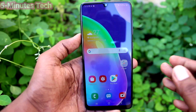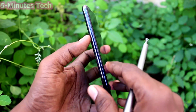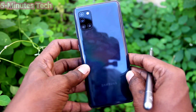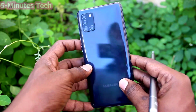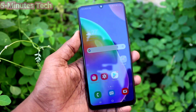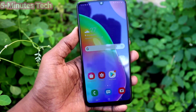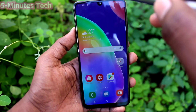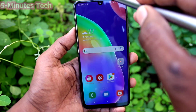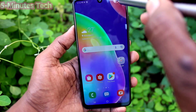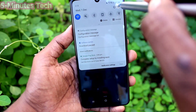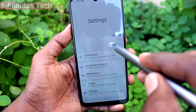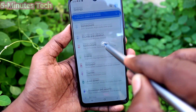Hi friends, this is Five Monster YouTube channel. Here is the Samsung Galaxy A31 smartphone. In this video, we will learn how you can set app lock in your phone Samsung Galaxy A31. First of all, go to the settings and...